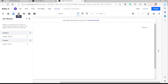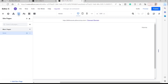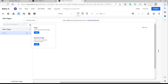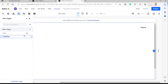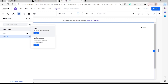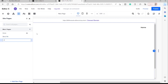We also have the Pages tab where you can add additional pages. As a default we have Home, but you can also add a new page. For example, we'll be adding an About page — click Enter. And then let's go ahead and add another page, which is our Contact page.